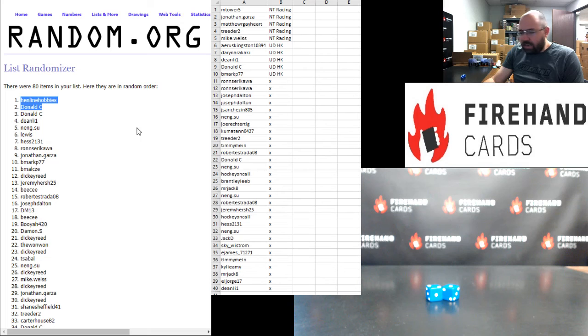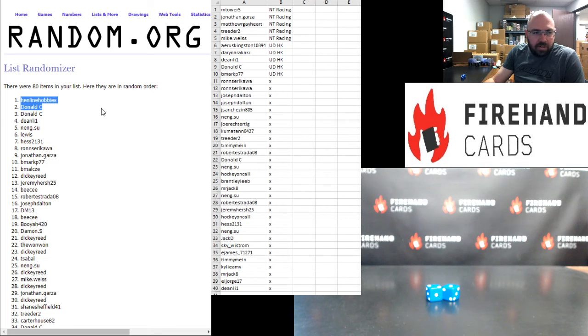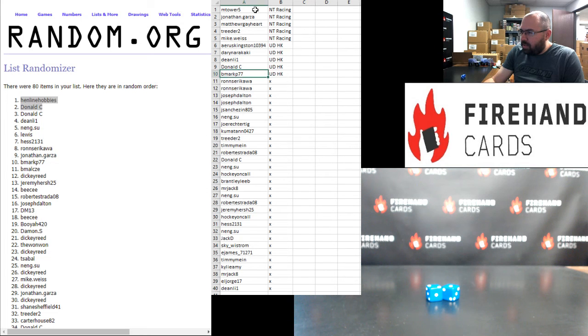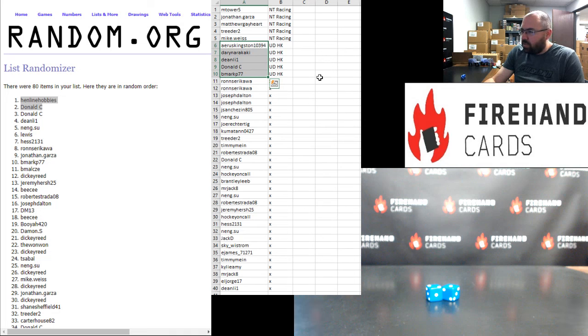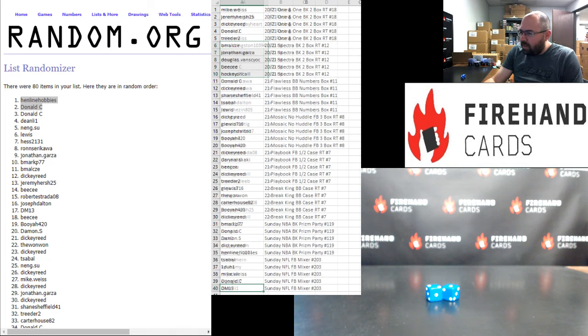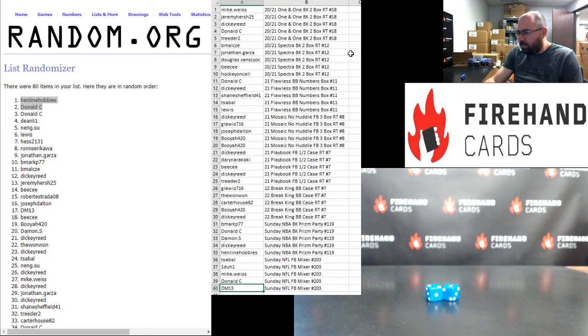That'll do it for Omega. Thank you for joining in. Thank you for your support of Firehand. And good luck to you guys in our upcoming breaks throughout today's show. Henline and Donald won store credit. These participants here won NT Racing and Upper Deck Hockey spots in the second chance drawing in the bottom 40. And then top 40 names and your break spots are here. Thank you guys again for joining in. As always, till next one.